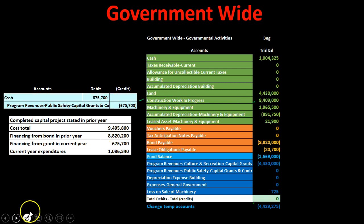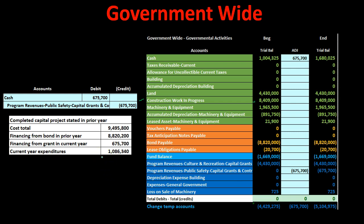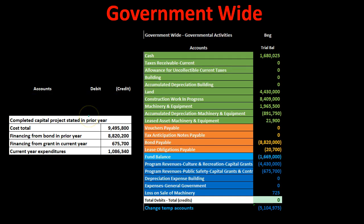There are two things happening this year. First, the capital project is financed through a grant — money coming in to the governmental organization. We record a debit to cash for the grant proceeds and a credit to program revenues. Thinking about the fund accounting, it looks much the same: cash goes up and the other side is revenue in the capital projects fund, where we track the flow on a modified accrual basis.